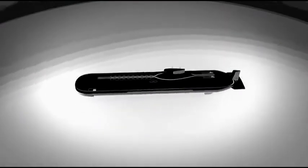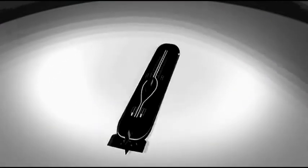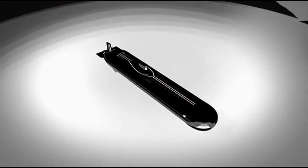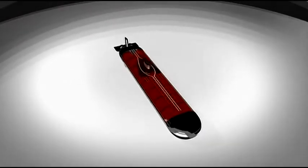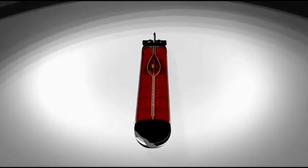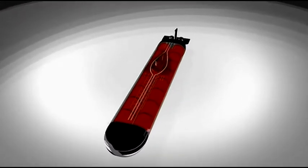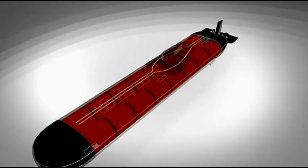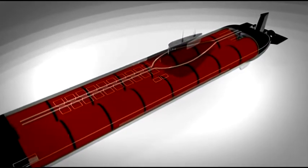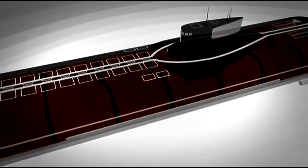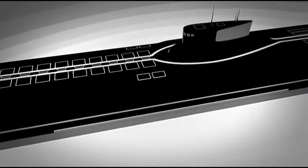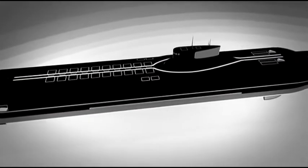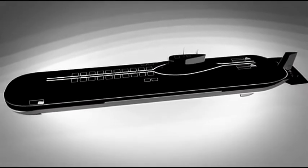Creating a submarine to accommodate these missiles and a crew of 150 meant designing a revolutionary hull structure. The Typhoon is the only submarine ever built with not one but two inner hulls. They run side by side within the 170-meter external hull, improving the Typhoon's survivability. Even if one hull is breached, the crew could evacuate to the other hull for safety.